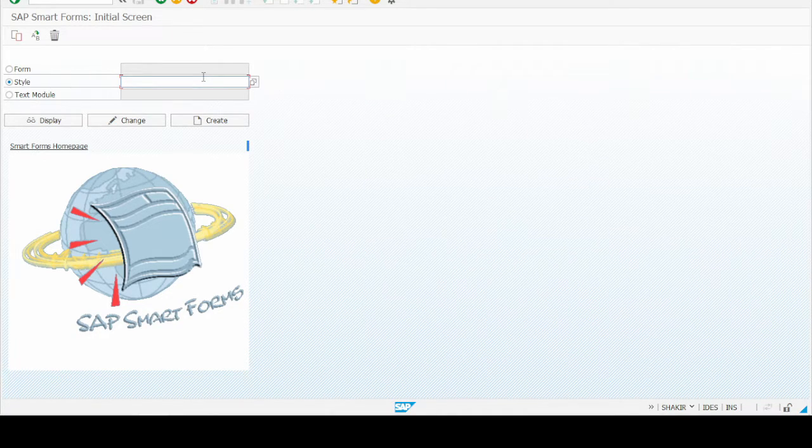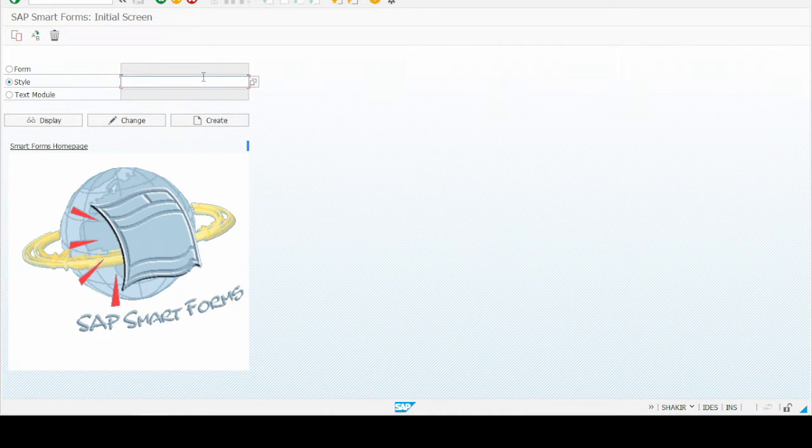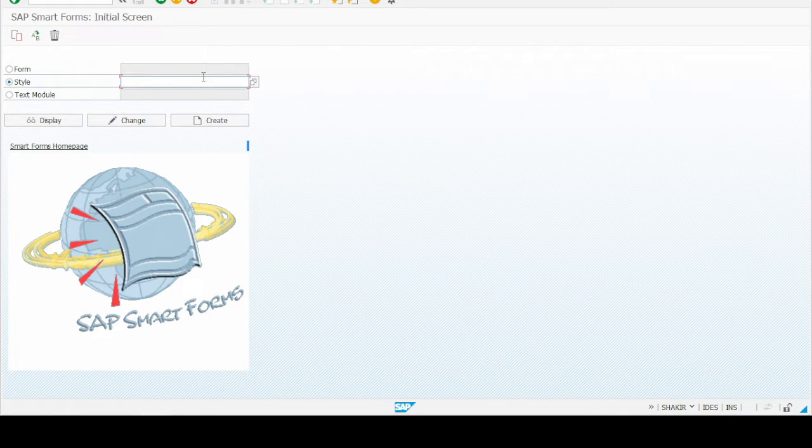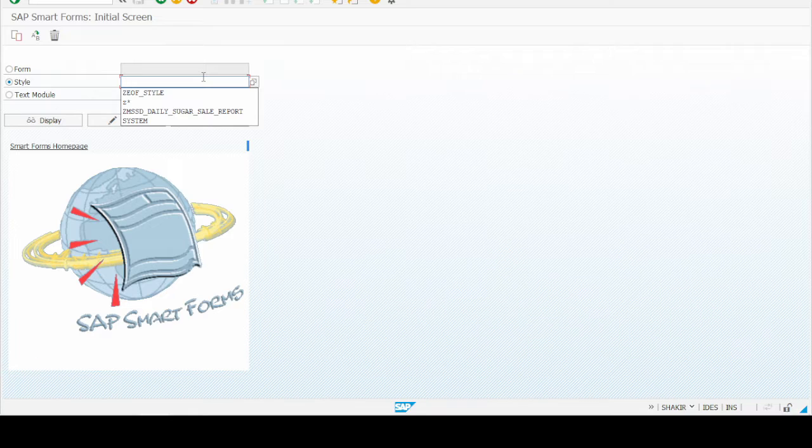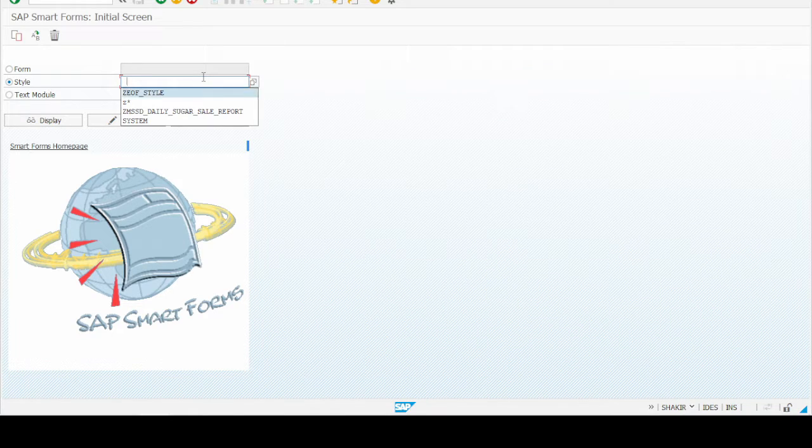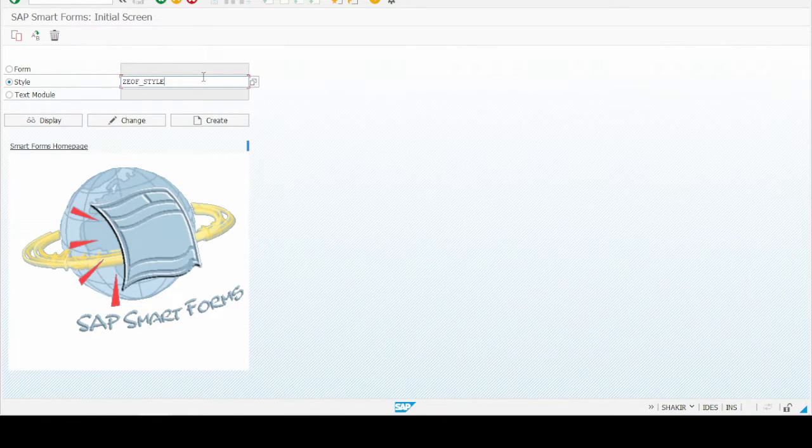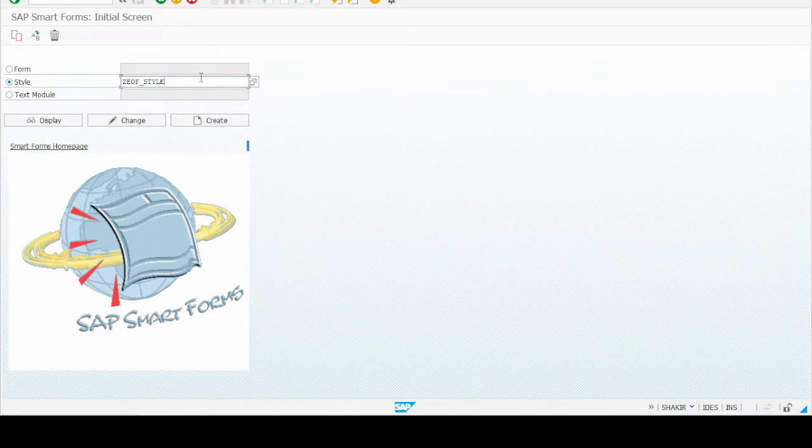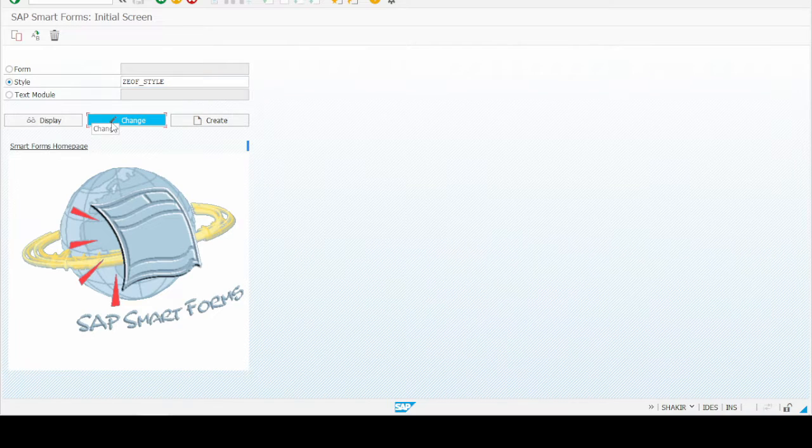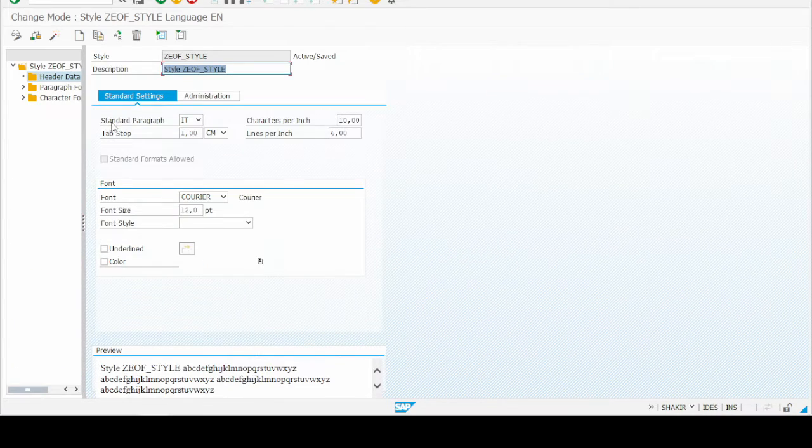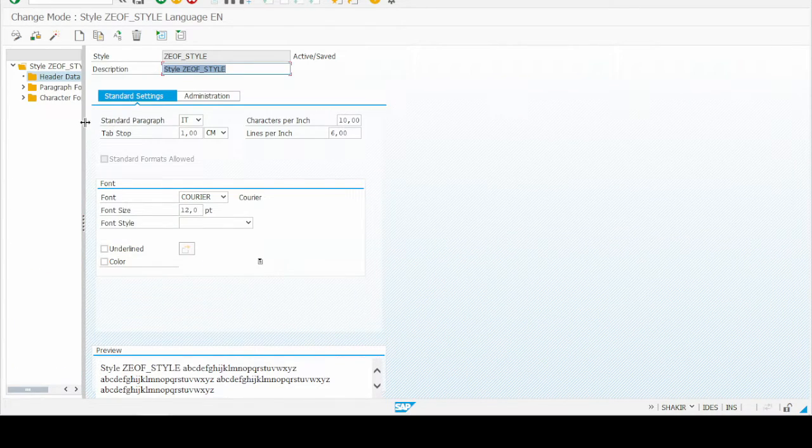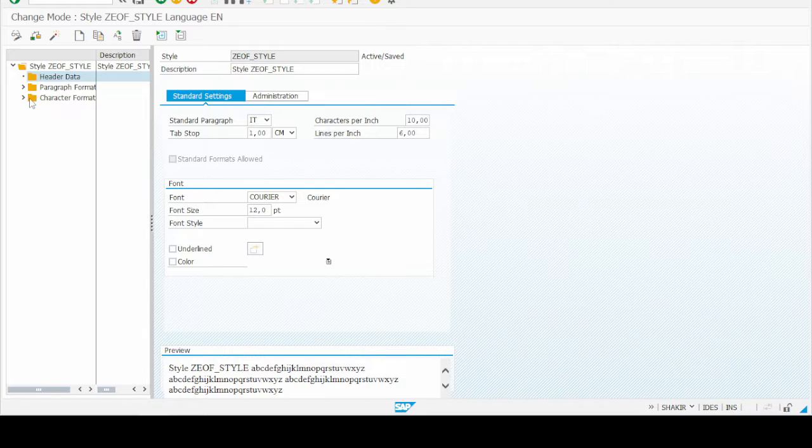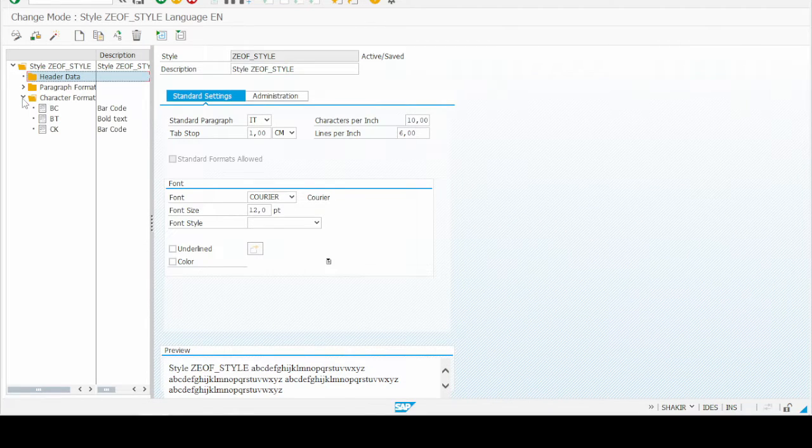We have to use some Z style and add our barcode to that style name. Here I use ZUF_STYLE which I already used for some other smart forms. Click on the change button and then go to the character format.